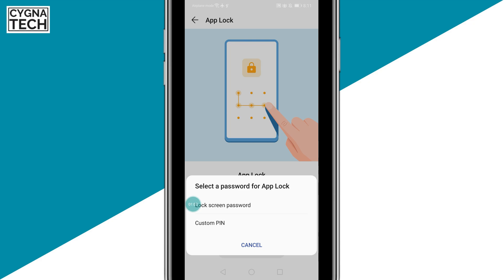App Lock is a facility or an option on an Android device to help you lock applications. So once you set this up, not just Facebook Messenger — with a click, you could lock any or all applications on your smartphone.